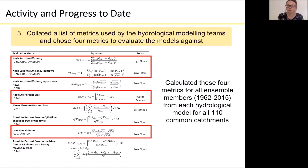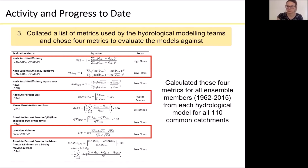We calculated these four metrics for all ensemble members from 1962 to 2015 from each hydrological model for all 110 common catchments.